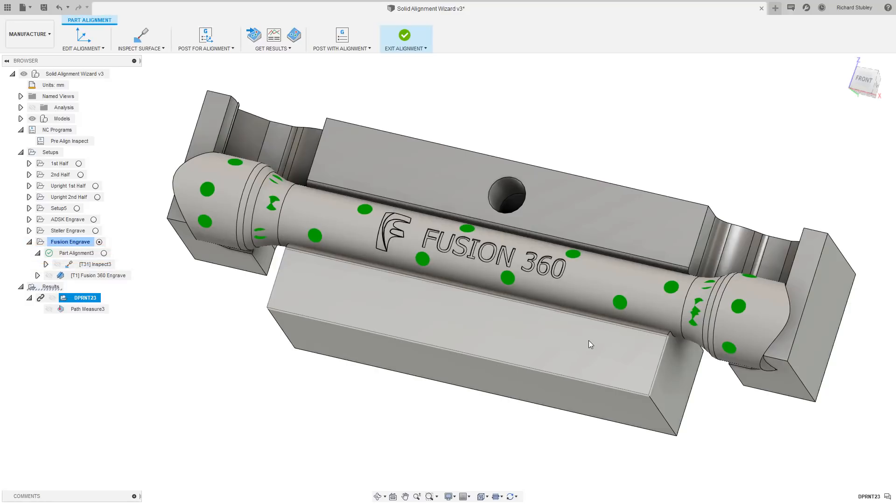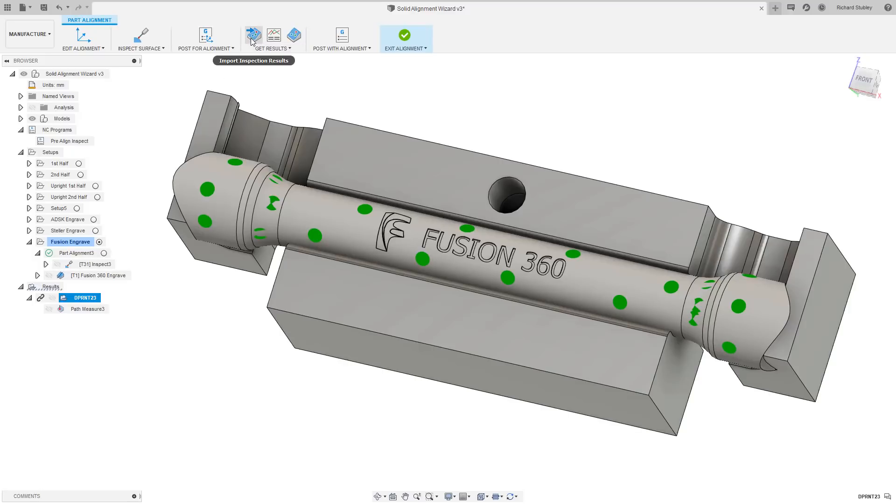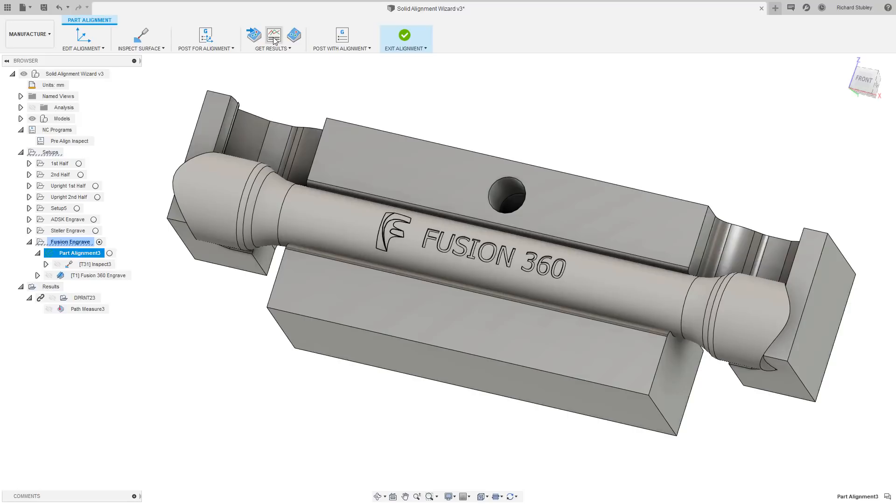Wow, those results look good. But don't be fooled, they were not that good before the alignment. We can take a deeper look into the alignment and see what it's had to do.